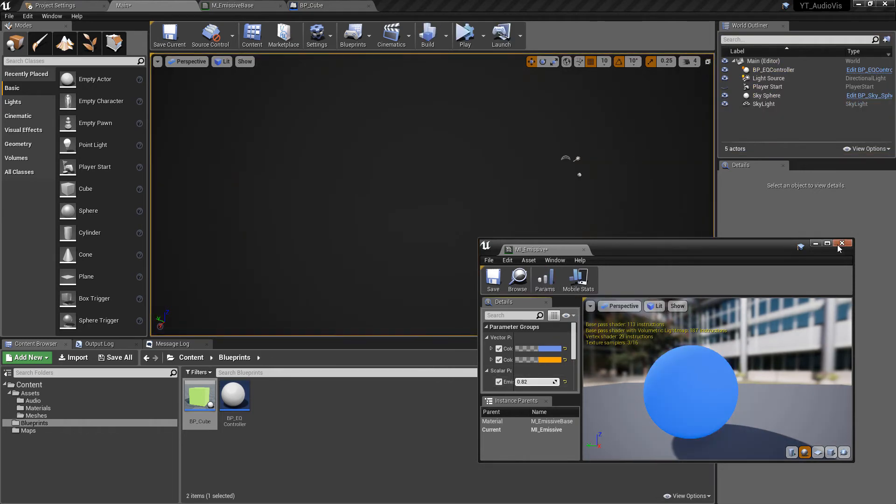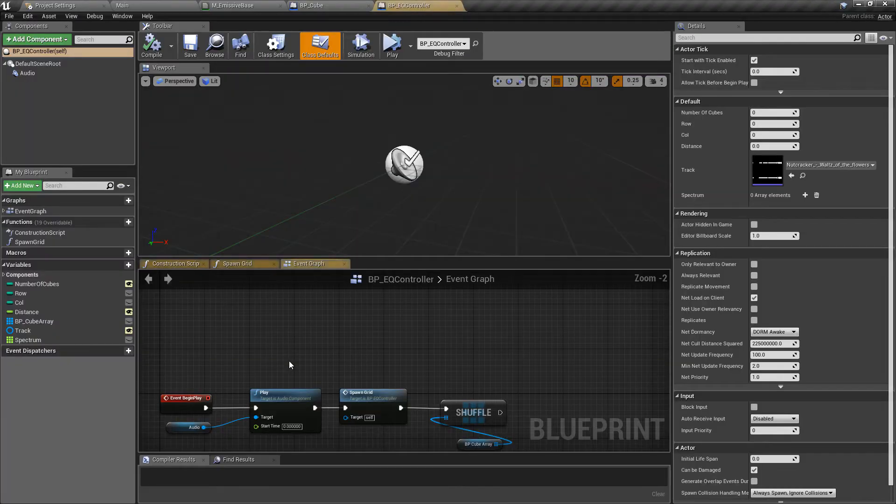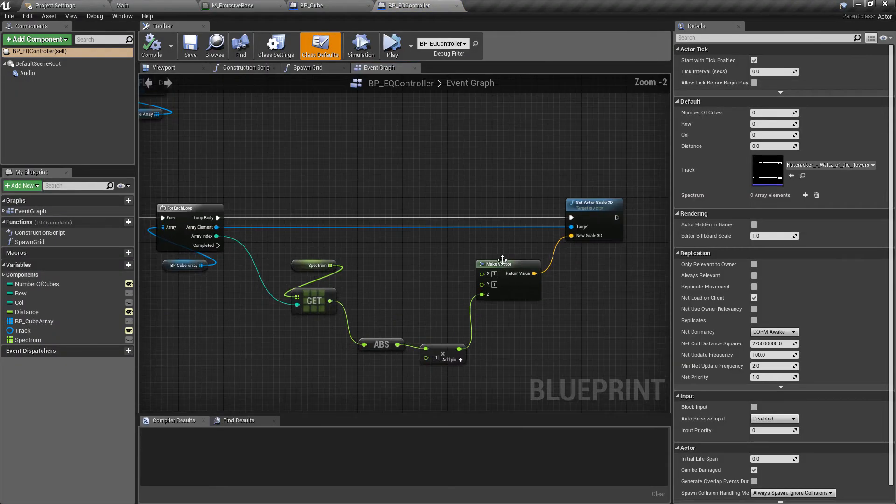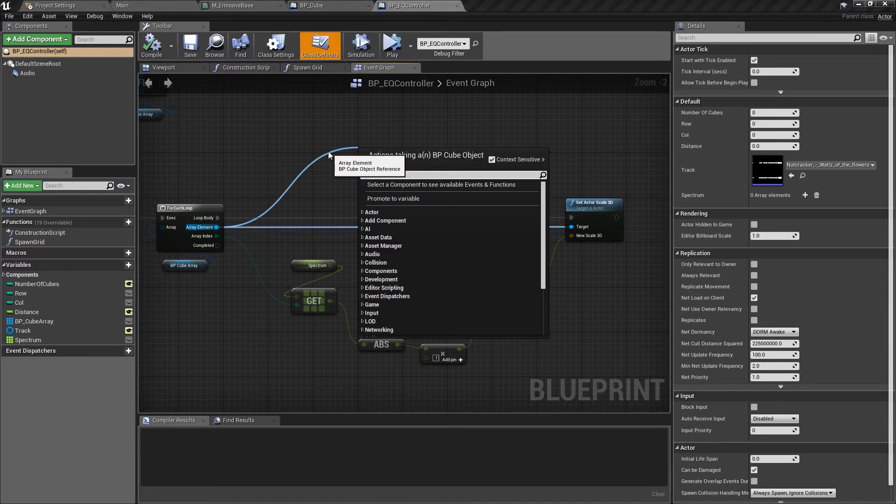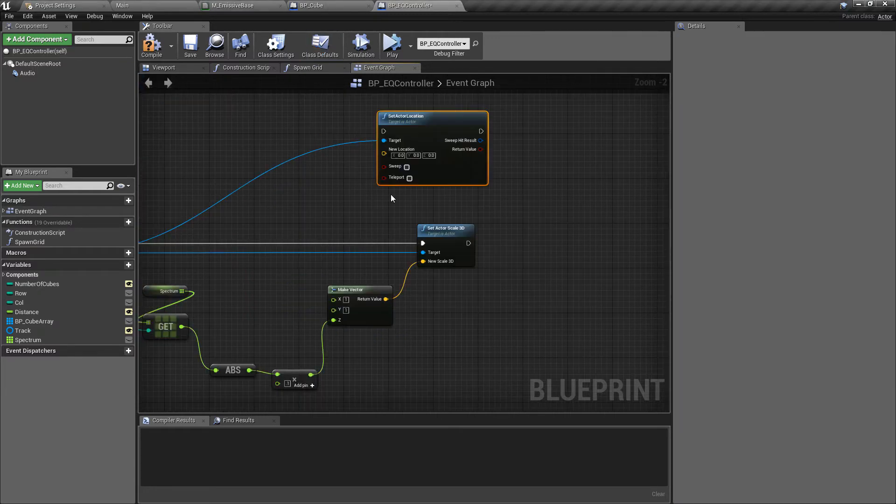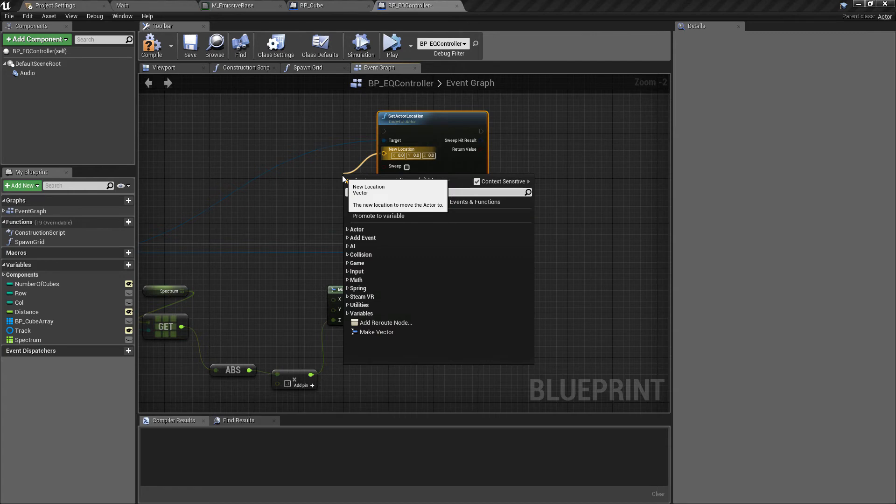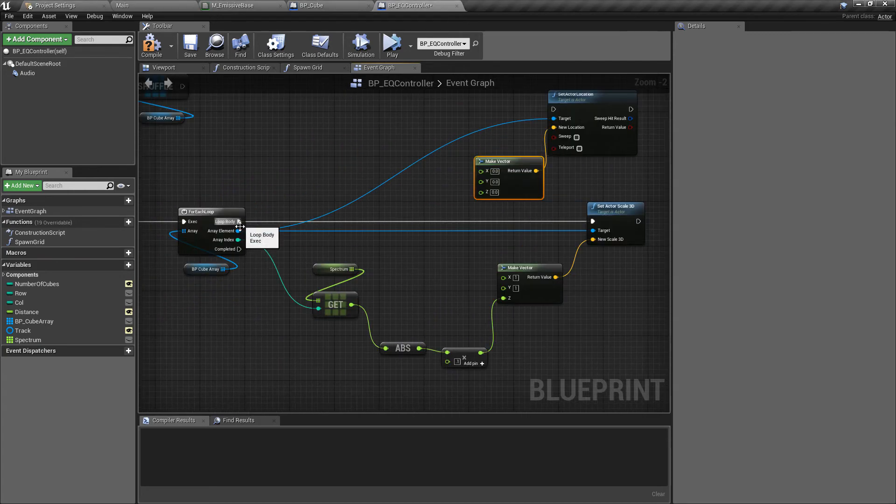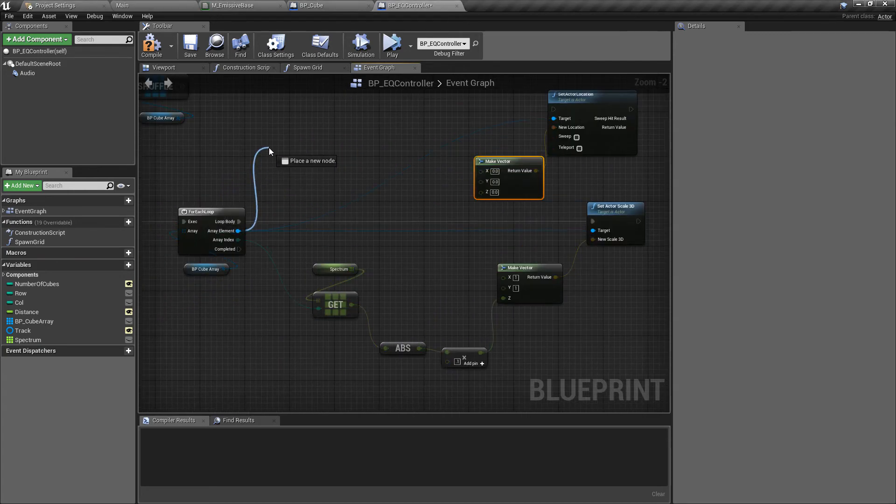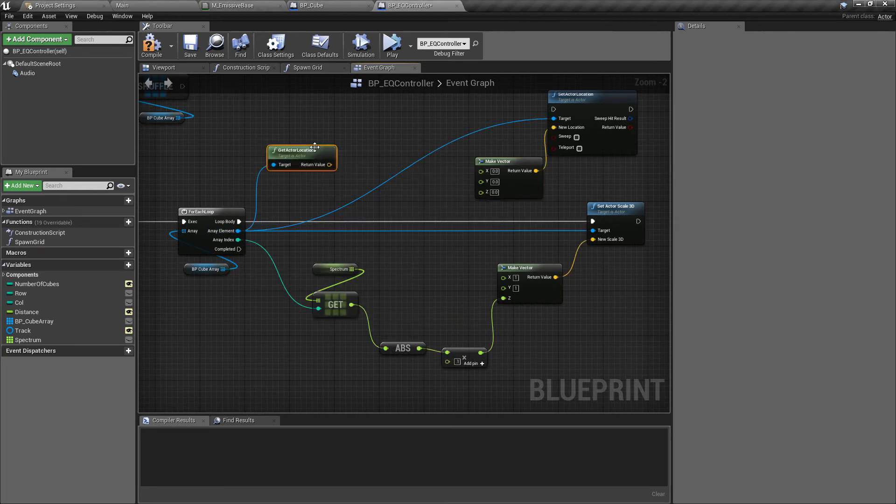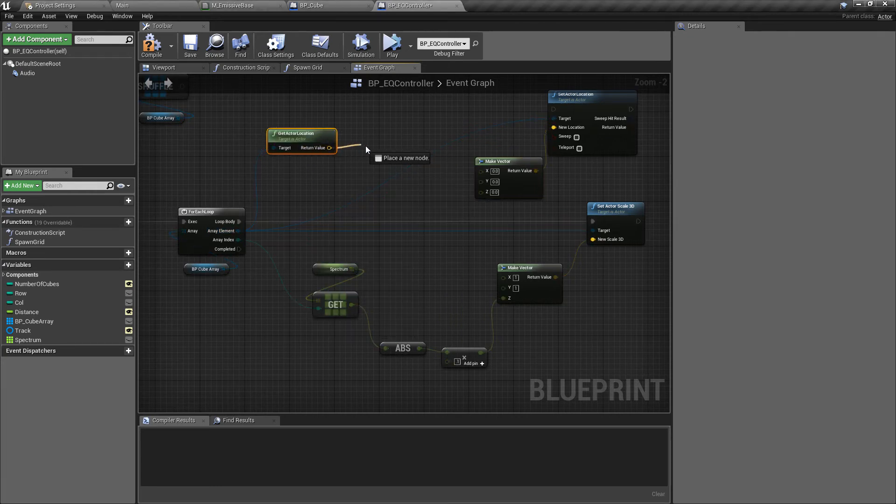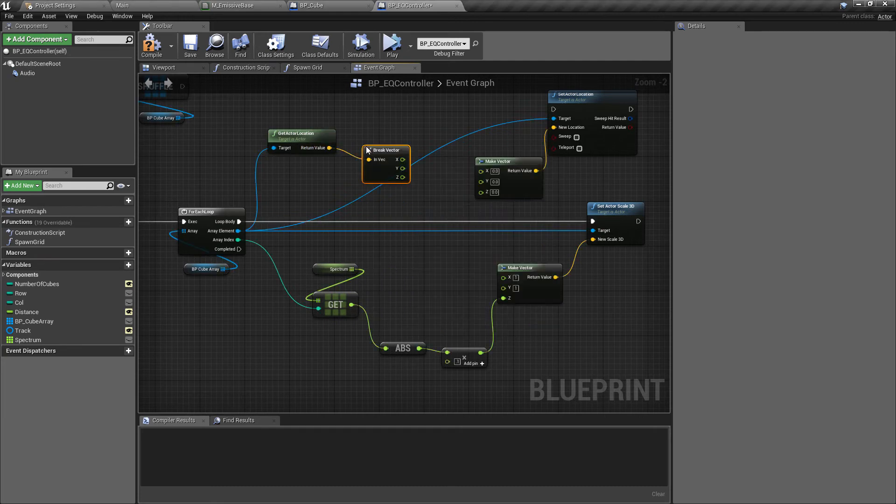So the final things I wanted to show very quickly back in the EQ controller is that I've been doing this based on the scale but you can also do this based on the location of the cube. In fact probably not in here because all you'd want to do is affect the actor location rather than the scale. Again we'd want to make this its own vector because we don't want to move on all of the axes. We want to also get the actor current location.